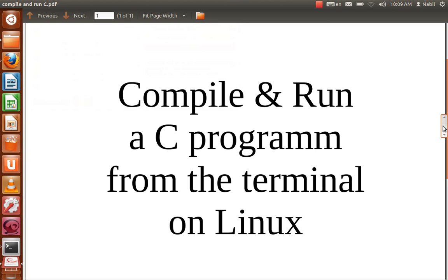Hello guys, so in this video I'm going to show you how to compile and run a C program from the terminal on Linux.